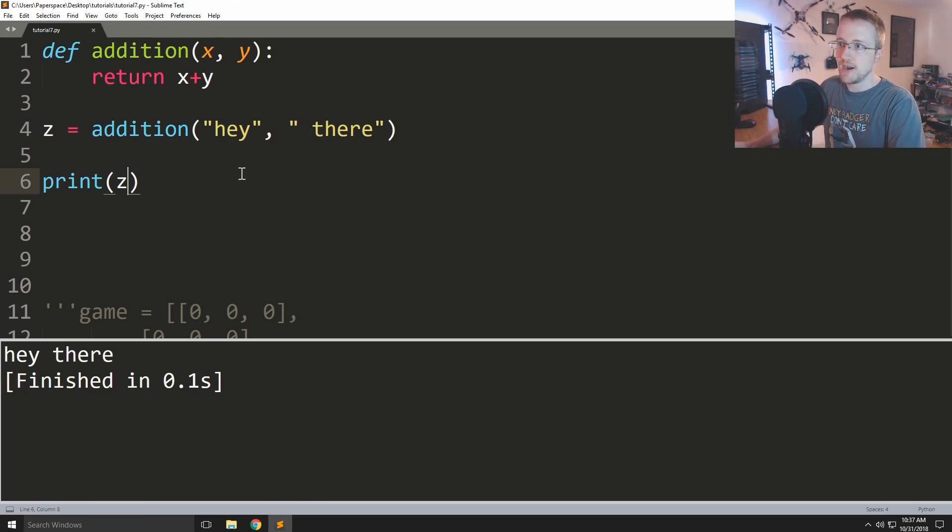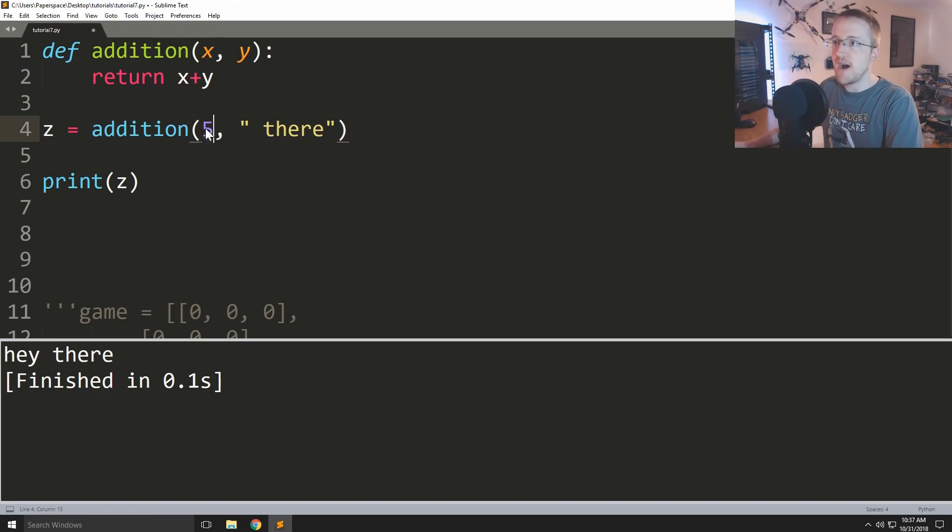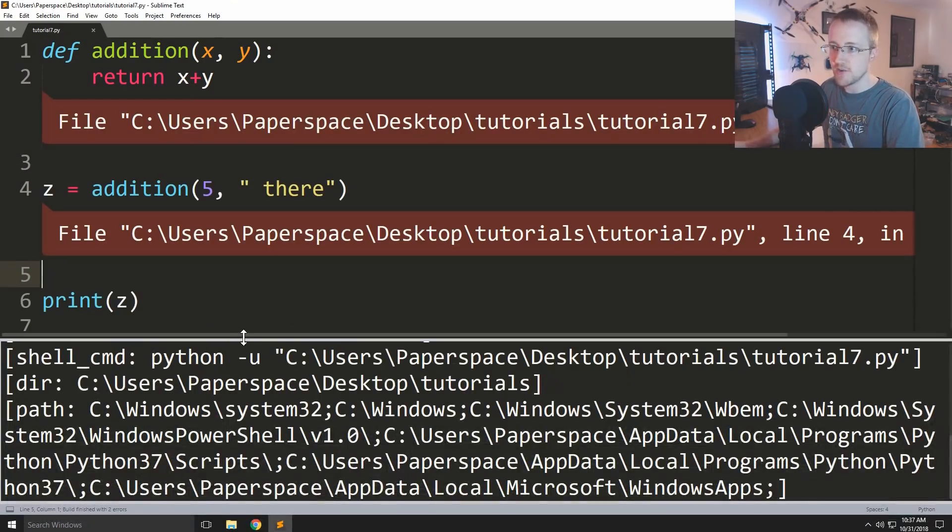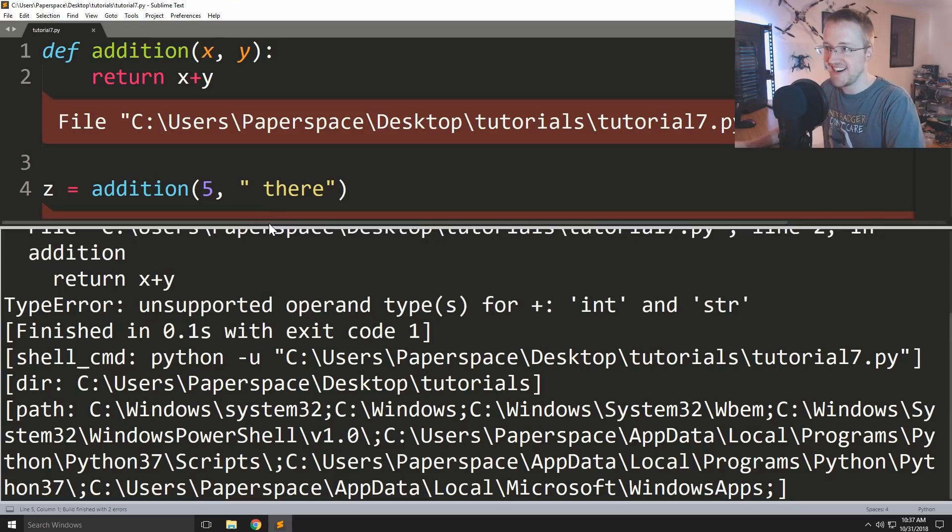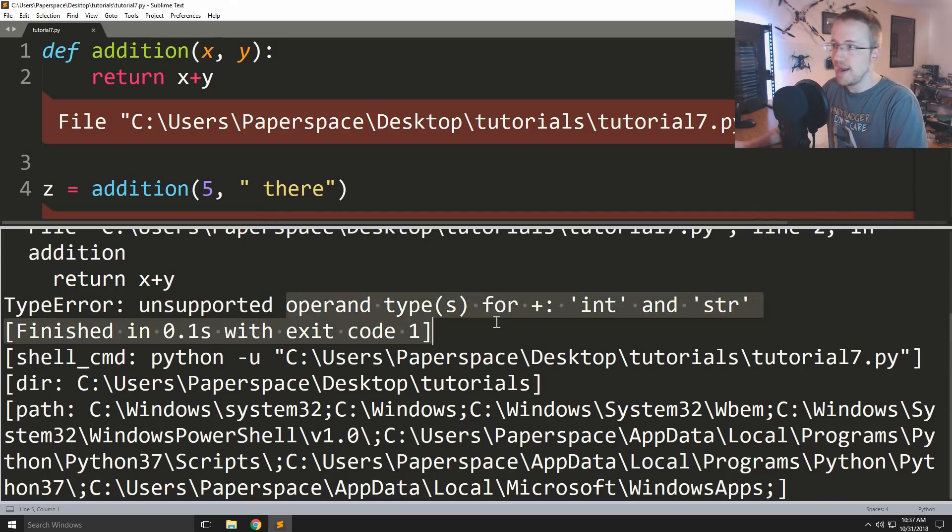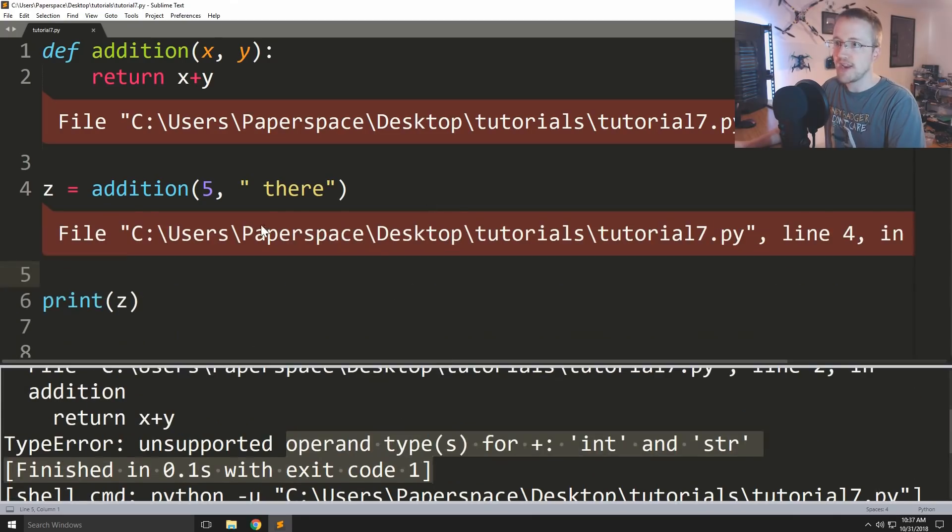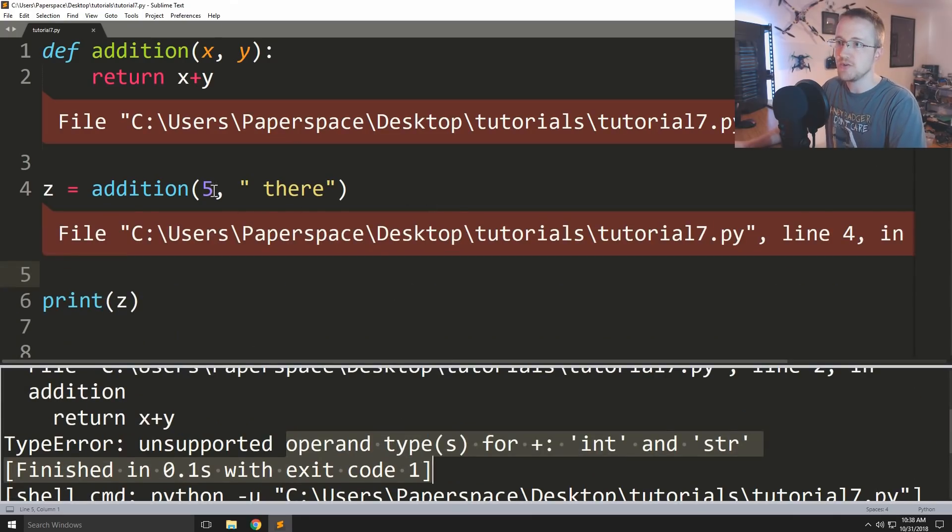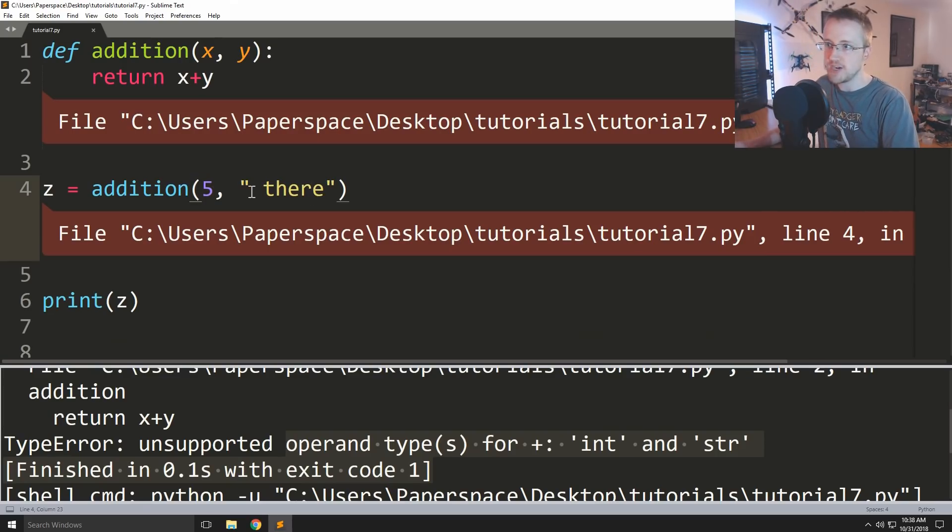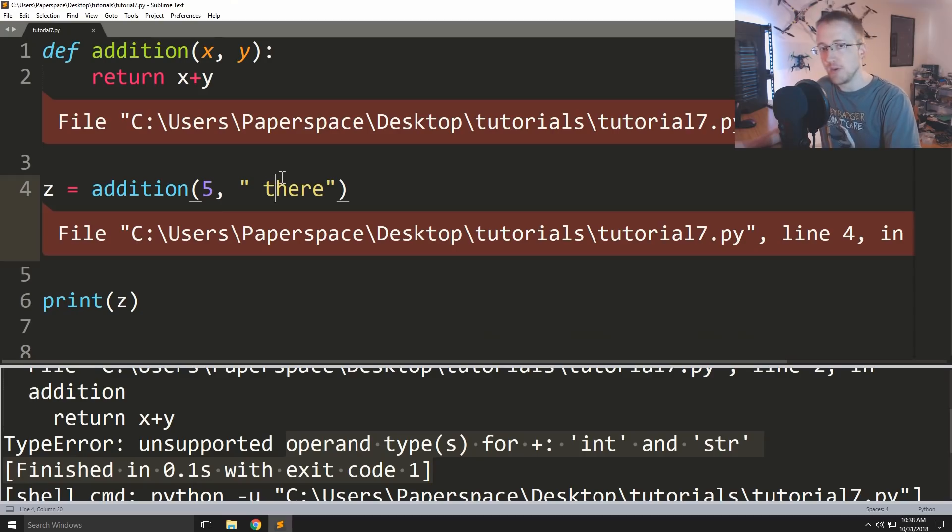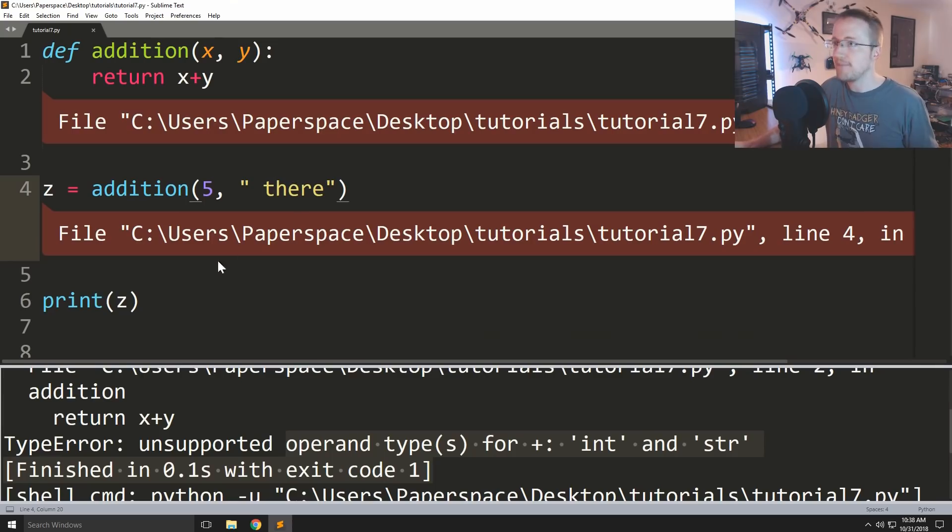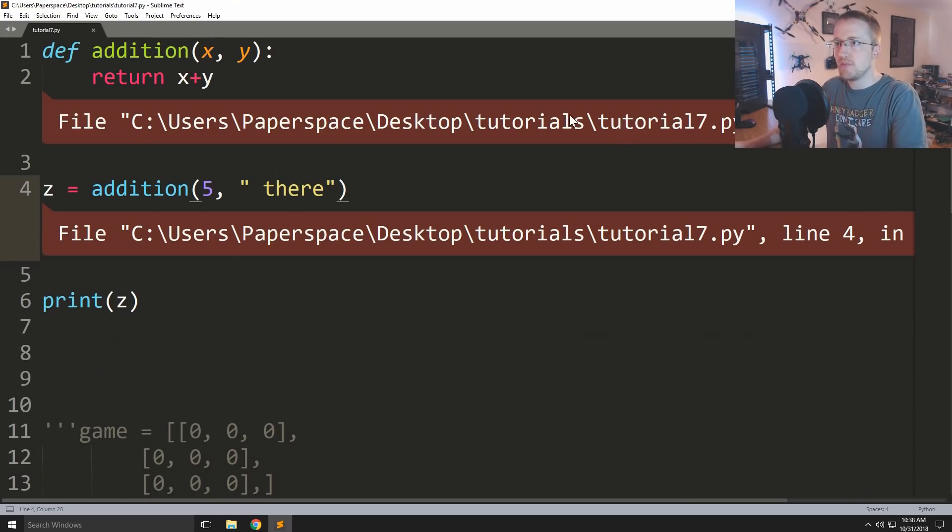But what if we did like a five and there and we try that? Okay that gets really angry at us, right? Because we can't actually - the actual addition, the whole thing where we're actually adding things together, the methods for these two types of data are not the same. So these two types of objects, integer and string, there is no methodology for adding them together, therefore we can't actually do that.